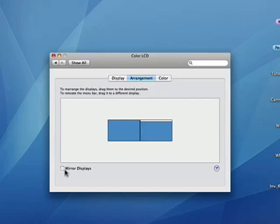You can mirror displays. I'm not quite certain why anyone does that, but you can make it so that the other display is an exact copy of this display. So when you move the mouse here, it moves the mouse there.